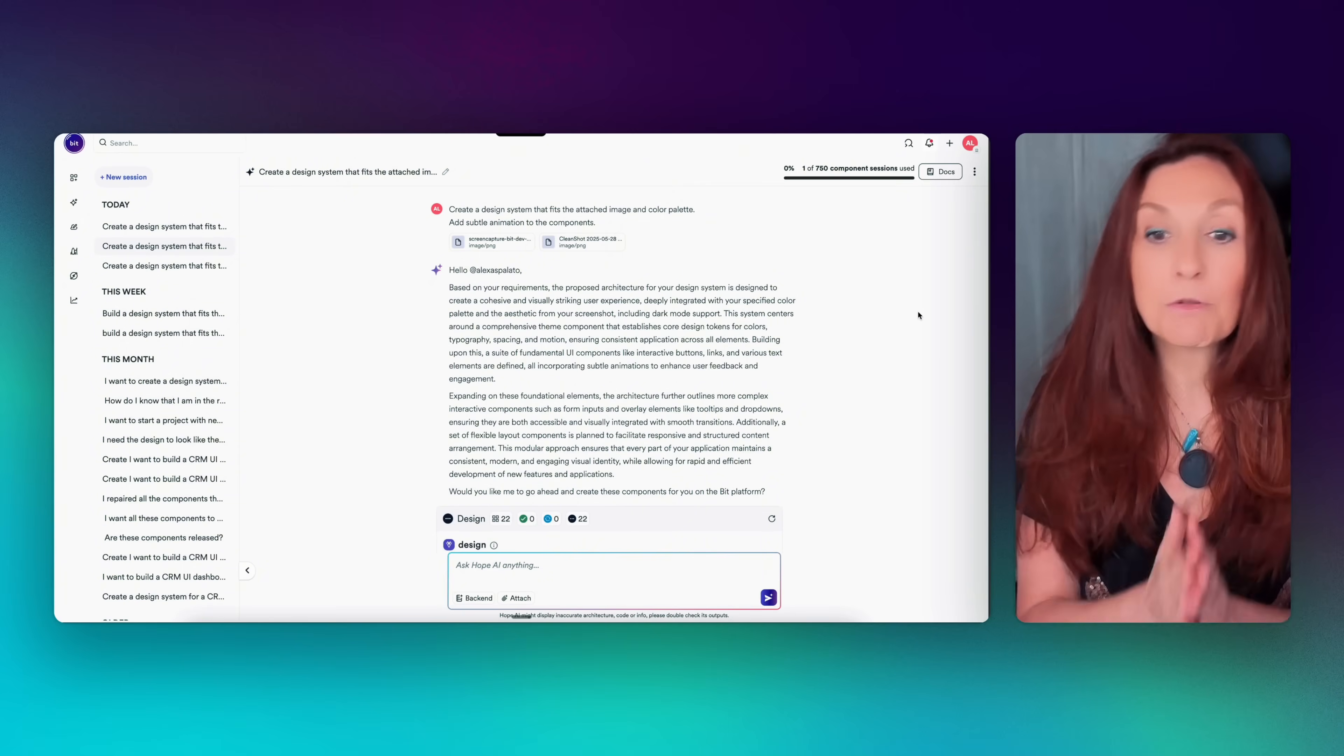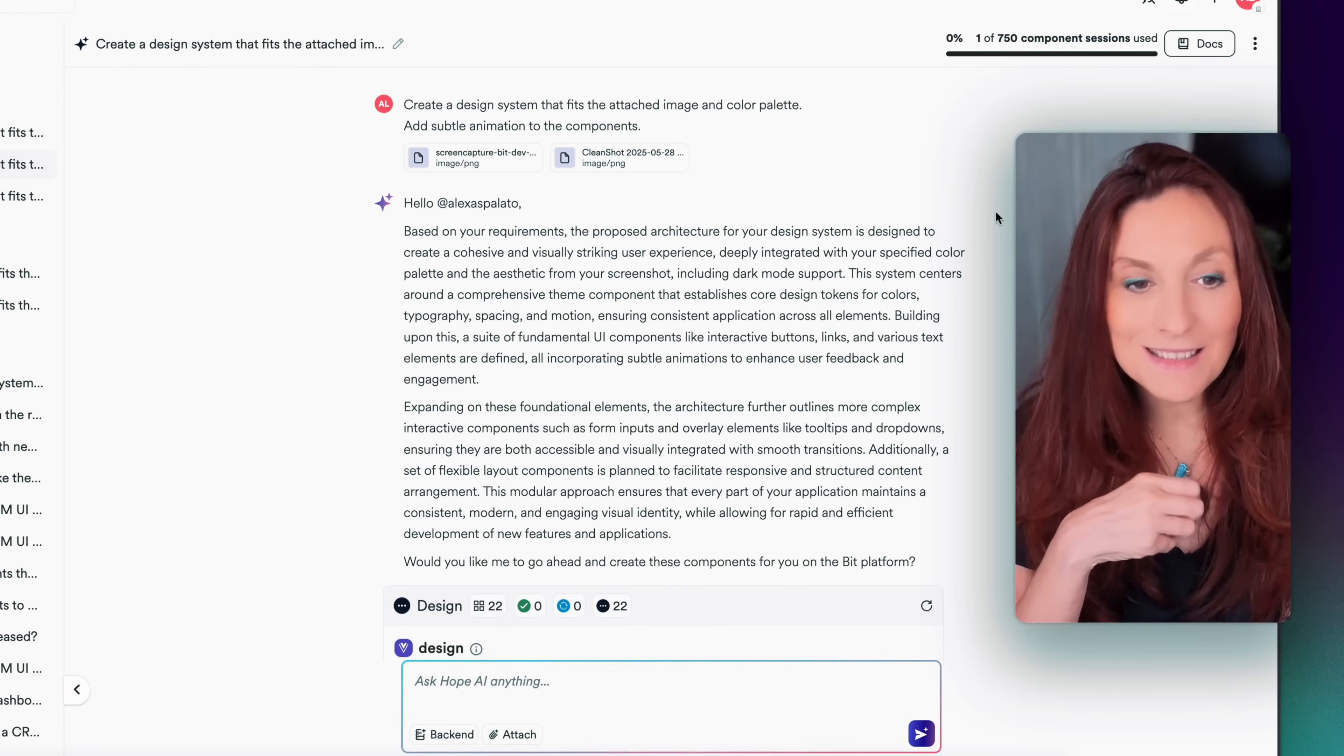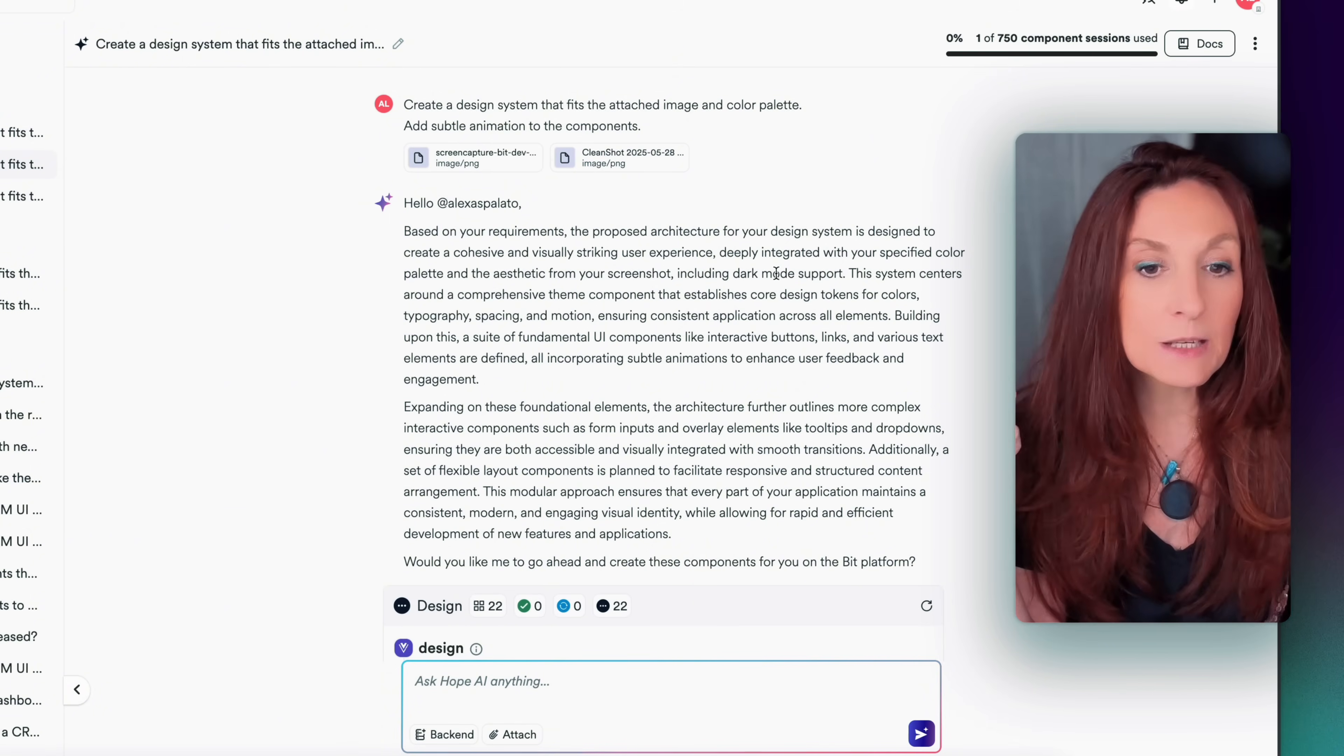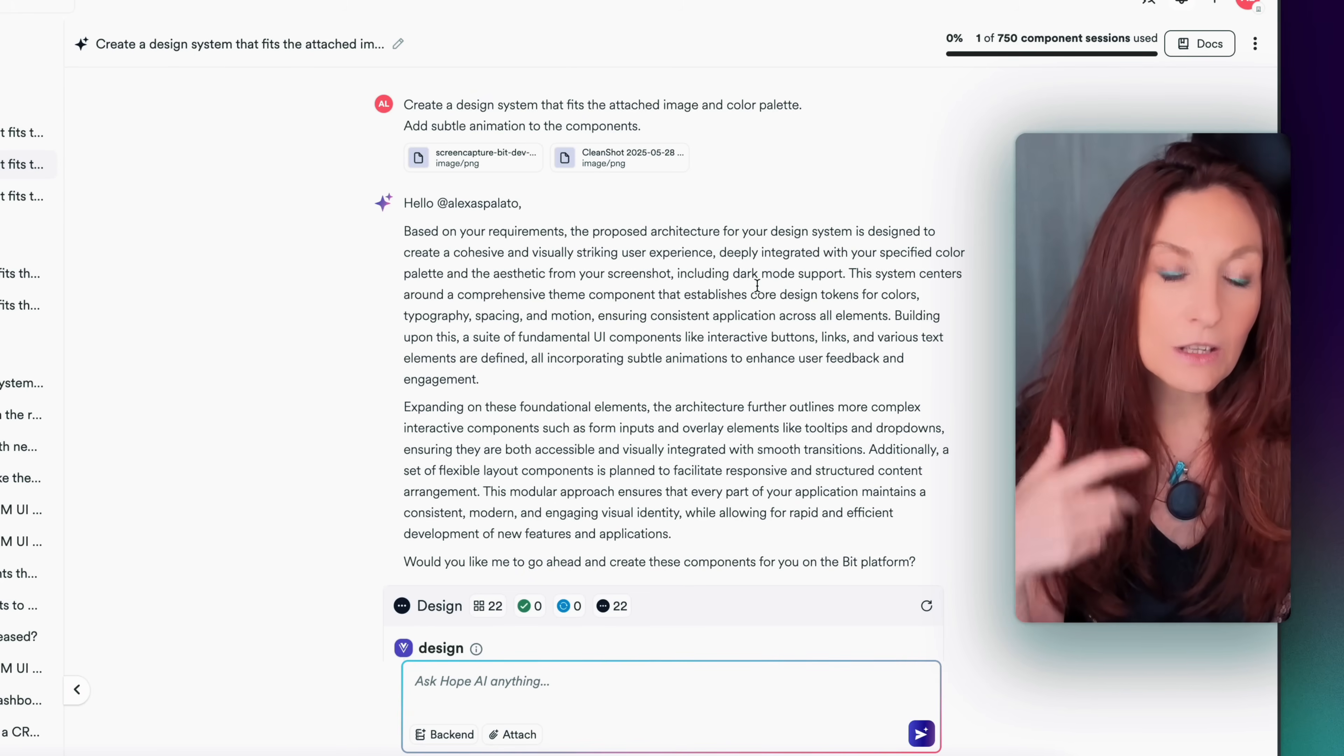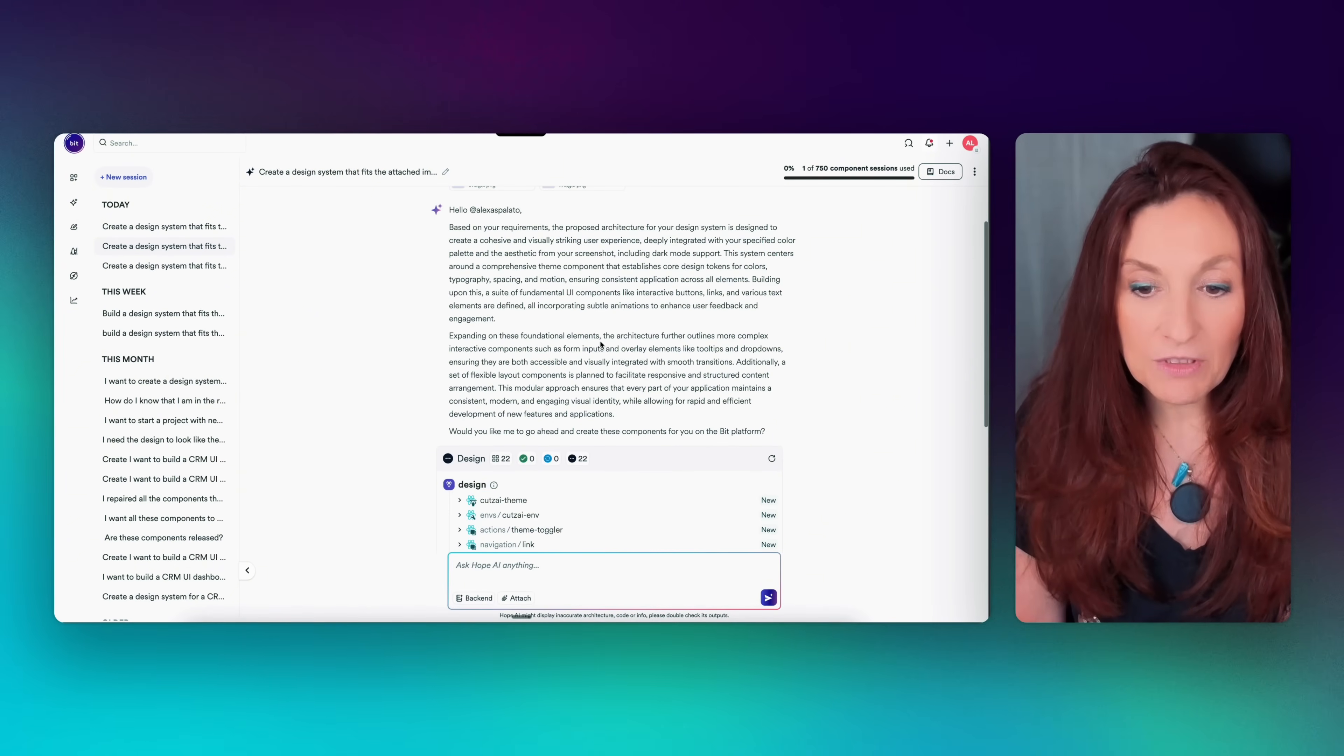And here we are. Now he proposed an architecture. So based on your requirements, the proposed architecture for your design system is designed to create a cohesive and visually striking user experience, deeply integrated with your specified color palette and the aesthetic from your screenshot, including dark mode support.